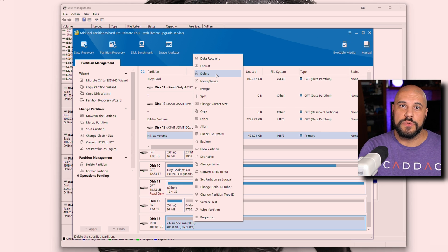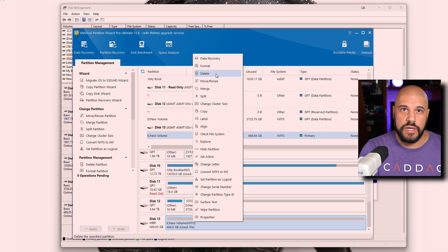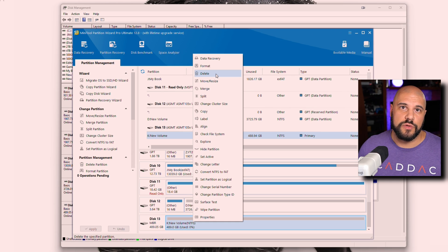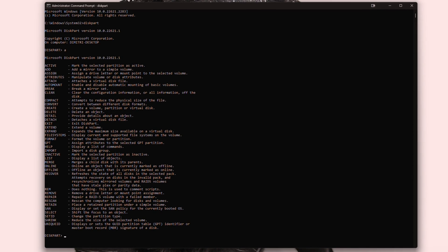Wiping is much more involved and reduces the possibility of someone recovering data. Deleting a partition is a lot quicker, and if you're just going to reuse the drive yourself, you don't need to worry too much about wiping. There are also ways to do this through the command prompt, but most people prefer a graphical interface like AOMI, Minitool, or Disk Management. If you'd like a video showing how to do this with the command prompt, leave a comment below and I'd be happy to put one together.